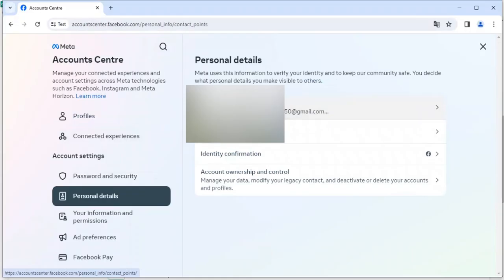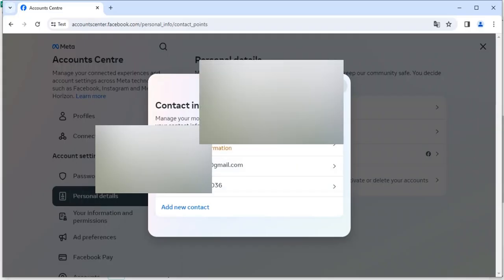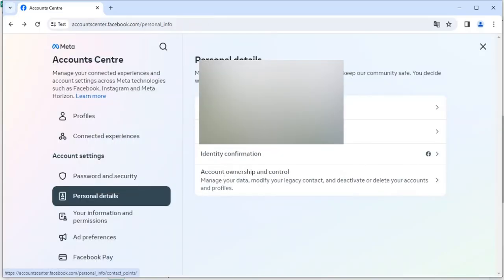So here you can see there are two emails and we can't see which one is the primary email, right? So what I will do, I will show you how you can change your primary email. But before that...